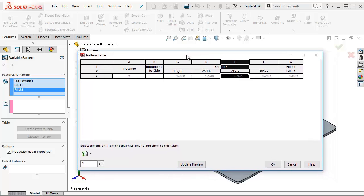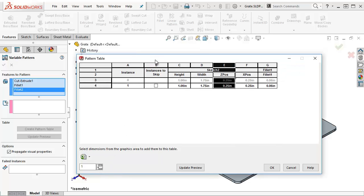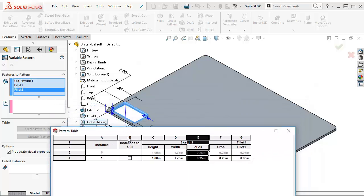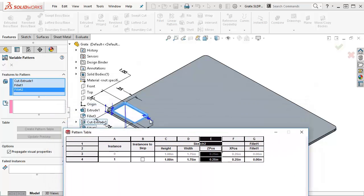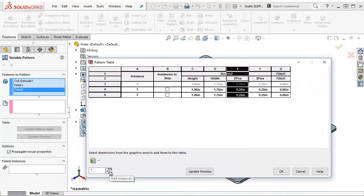I want to add some instances. I'm going to go down here and say add some instances. I'm just going to do them one at a time. Actually, you know what, let's do them a few at a time.